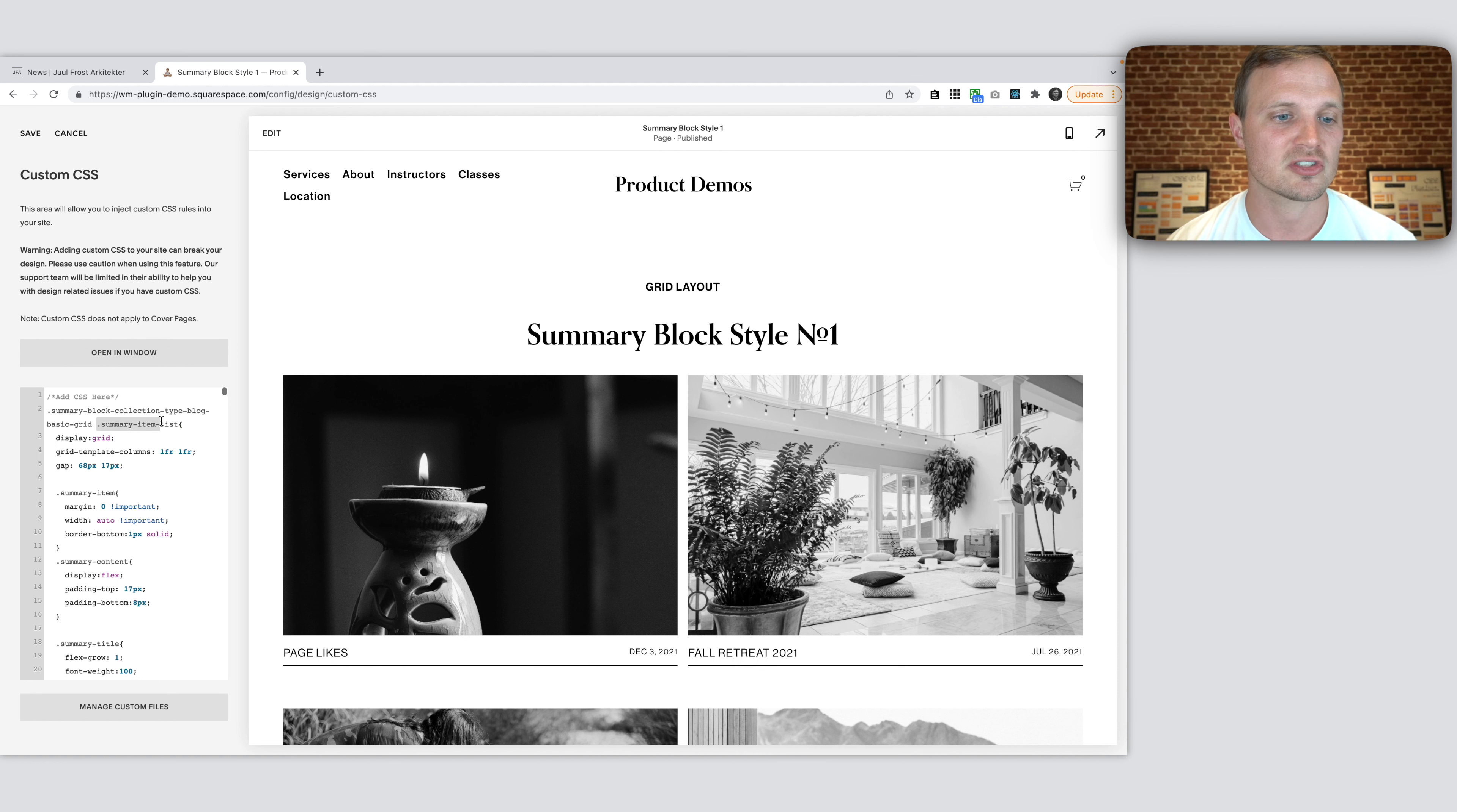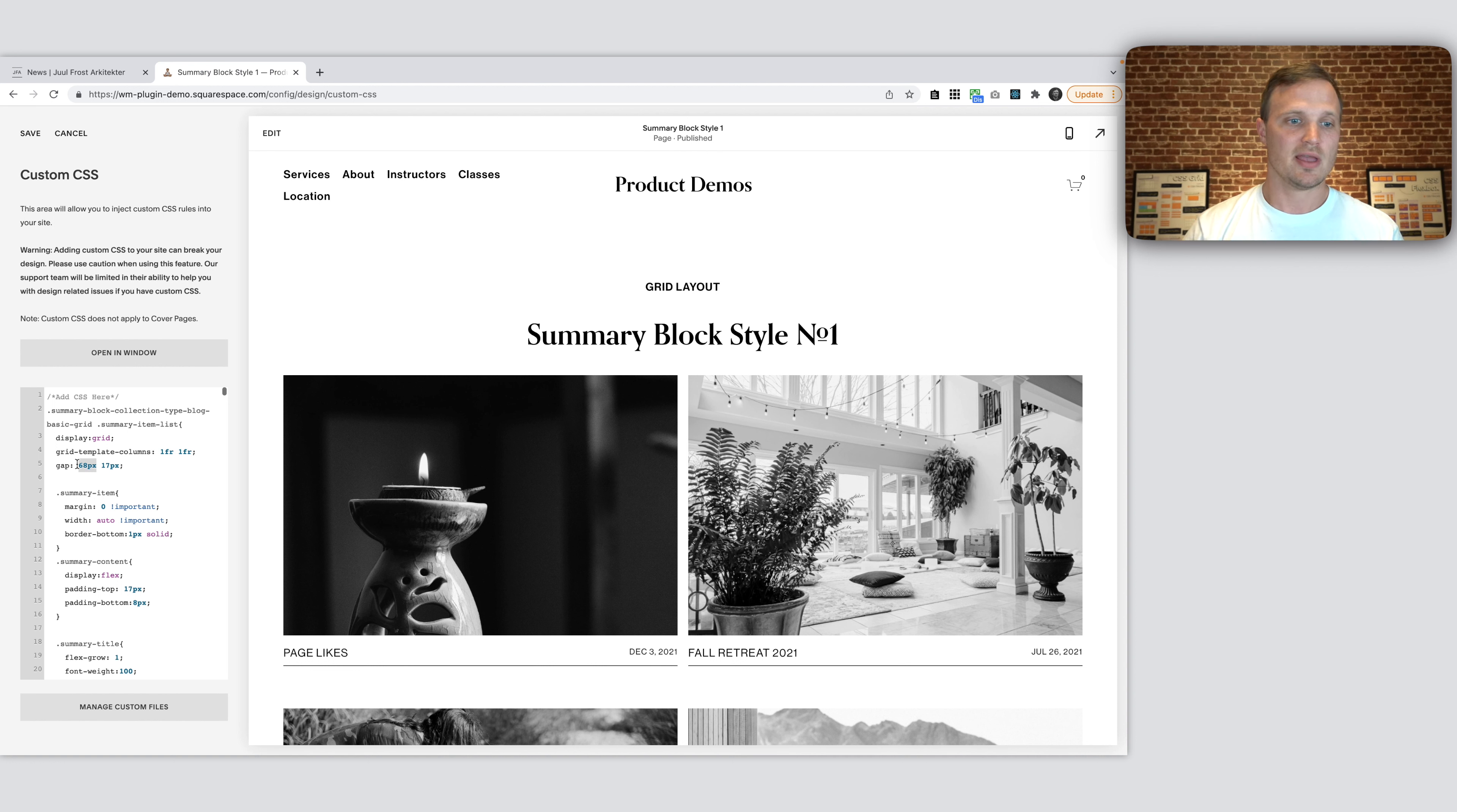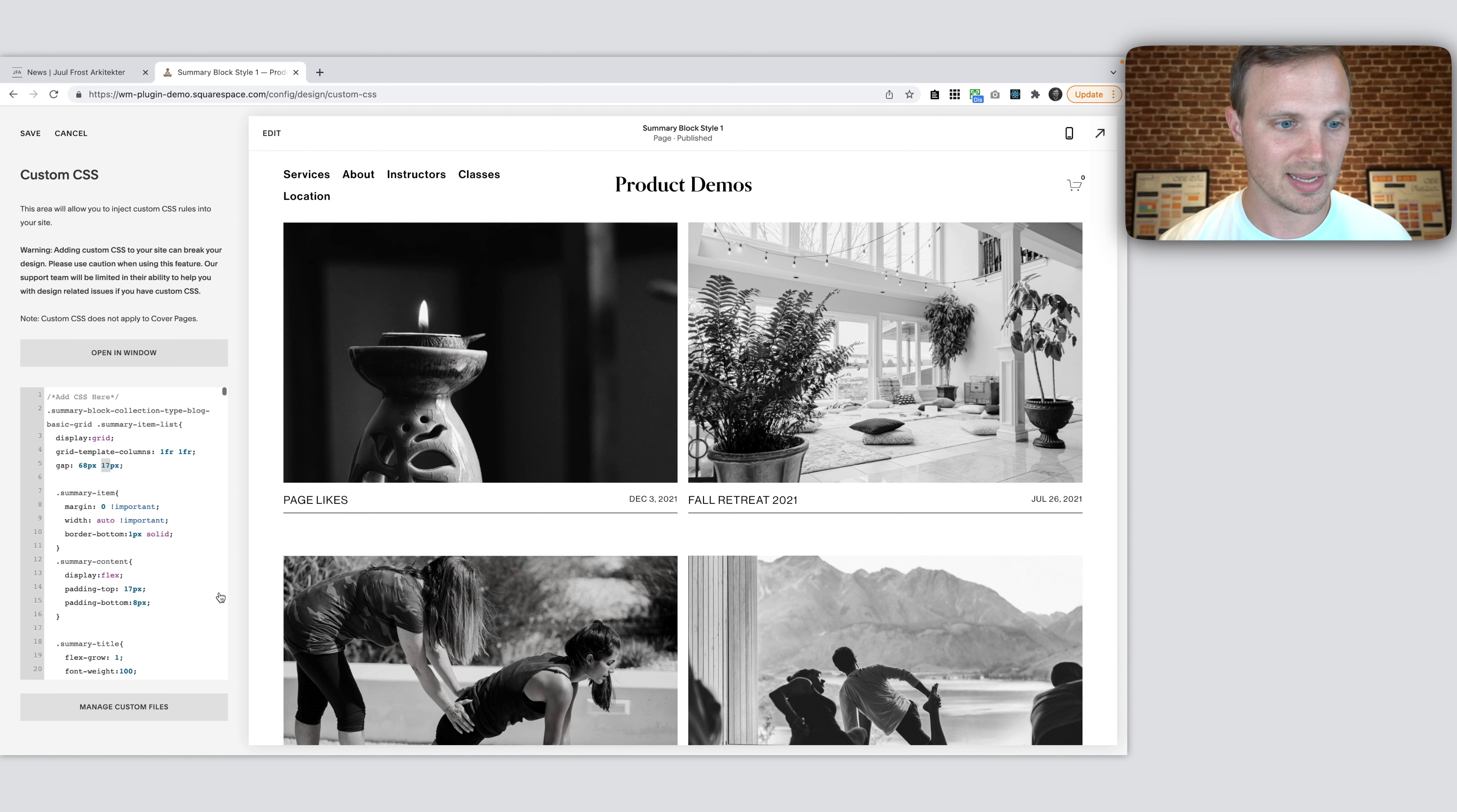Then we're targeting our summary item list. Now this is the container, the HTML element that holds all of our summary items. And so this is what we're applying a display grid to. And I've defined two columns. If you wanted to do three, add a space, one more FR, one FR. So there is three columns. But we just want two columns. So I'm going to leave it as that. Then we have our gap property. This is controlling the vertical spacing between the items. And this second property is controlling the horizontal spacing right here. So right there is 17 pixels, right here is 68 pixels. So I could change this to maybe 34 between and maybe zero vertical. And you'll see these get a lot closer. So that is another way to do it. But I'm going to leave it as we have here because that's what I like.